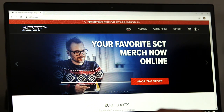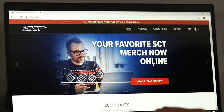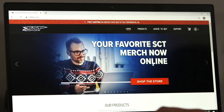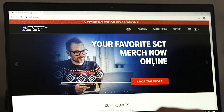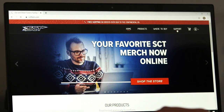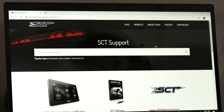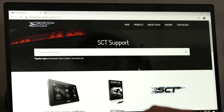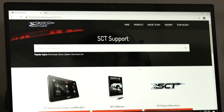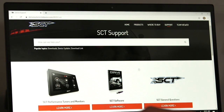For the first step, we're going to go to sctflash.com. It's going to take you to the home screen there on the website. In the top right hand corner, you're going to see the option for support. Click on that, scroll down a little bit, and select SCT Software.